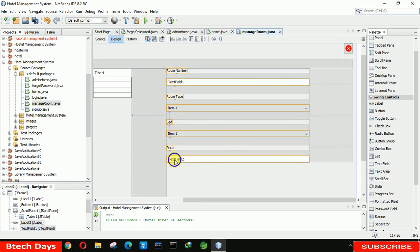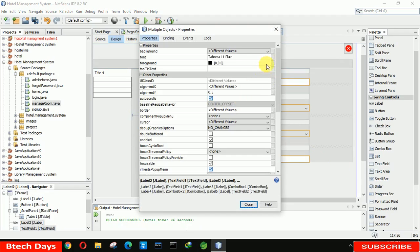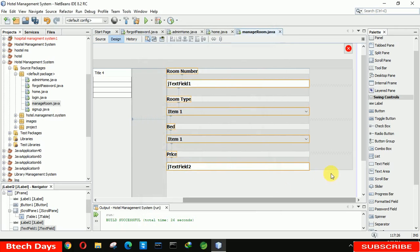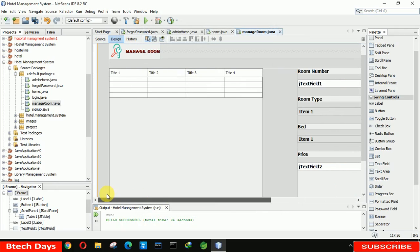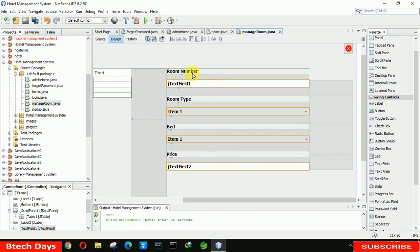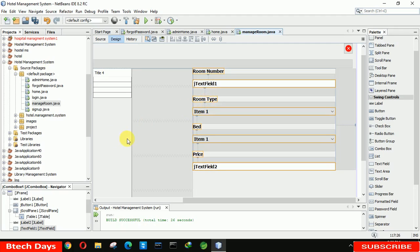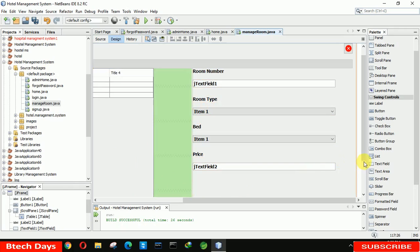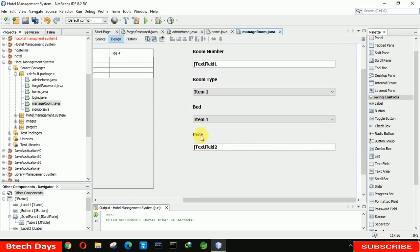Select all these elements and increase the font size to bold 14. Go to properties and make it bold 14. Let me preview the form — it looks like everything is a little bit to the right side. Select all this part and move it a little bit to the right. You can adjust it according to yourself.